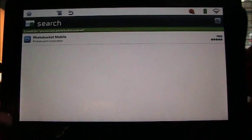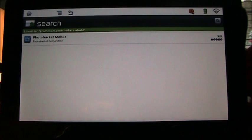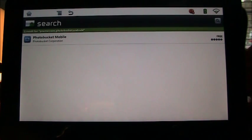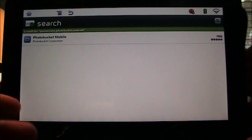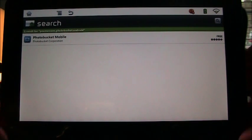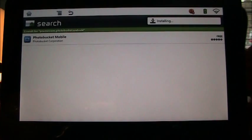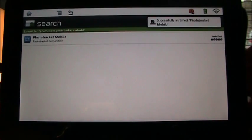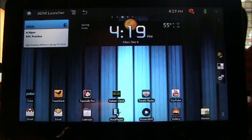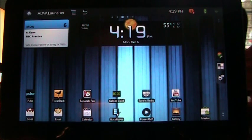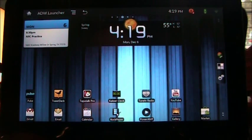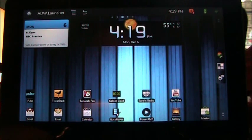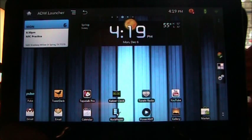I'm hoping it adds the landscape view because that portrait view that it's kind of stuck to is kind of annoying for me at least because I like to have my tablet specifically in landscape the vast majority of the time. So anyway, that's how you sideload onto the ViewSonic G-Tablet. If you have any questions, always check out xda-developers.com. They've got a great forum there that supports the G-Tablet.